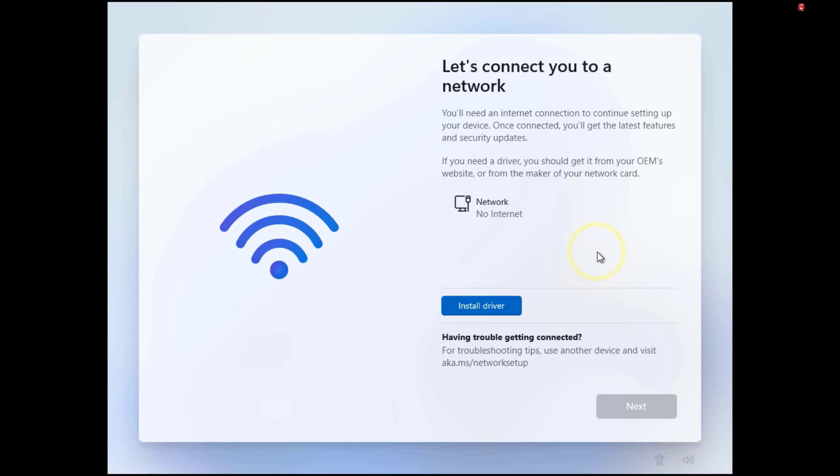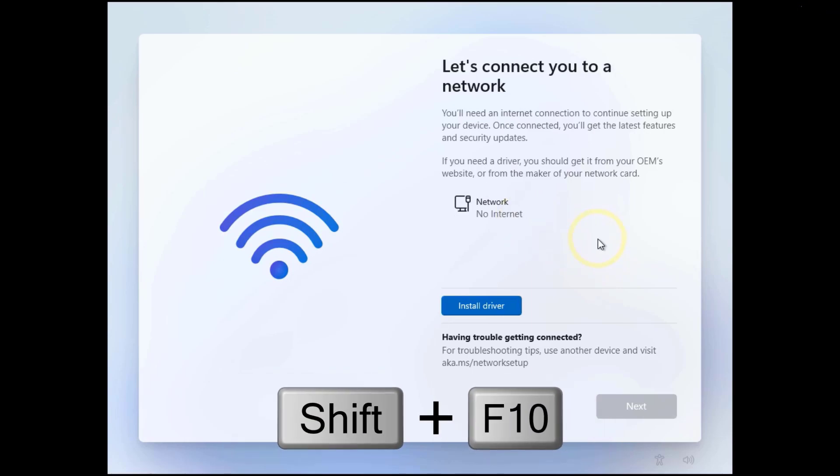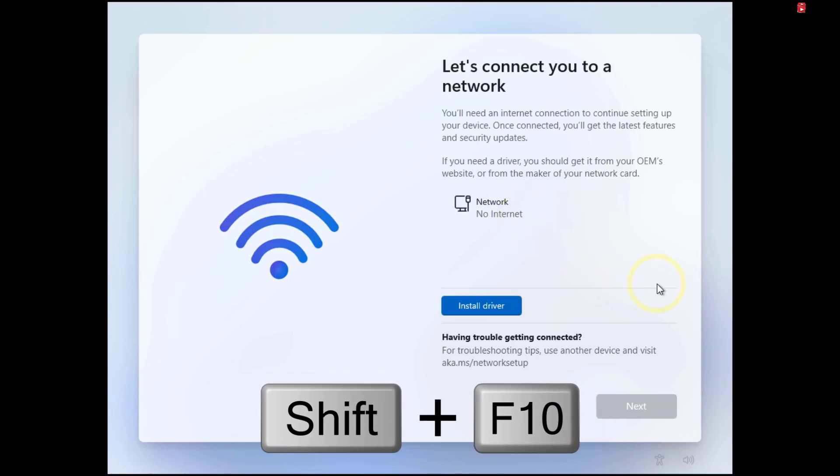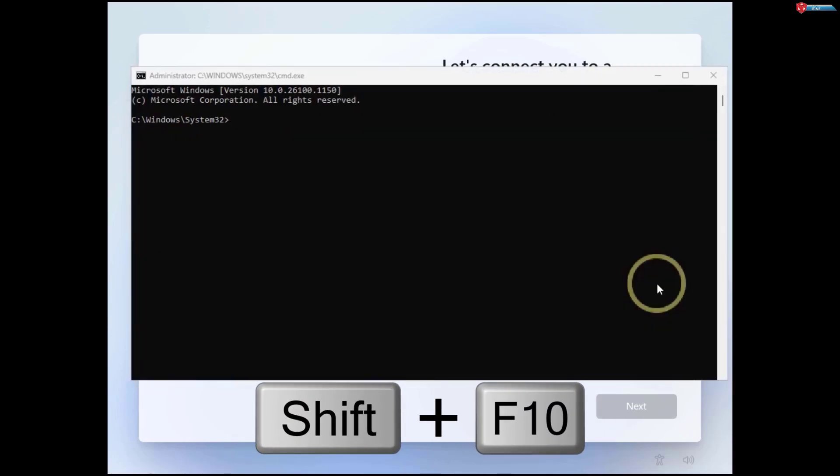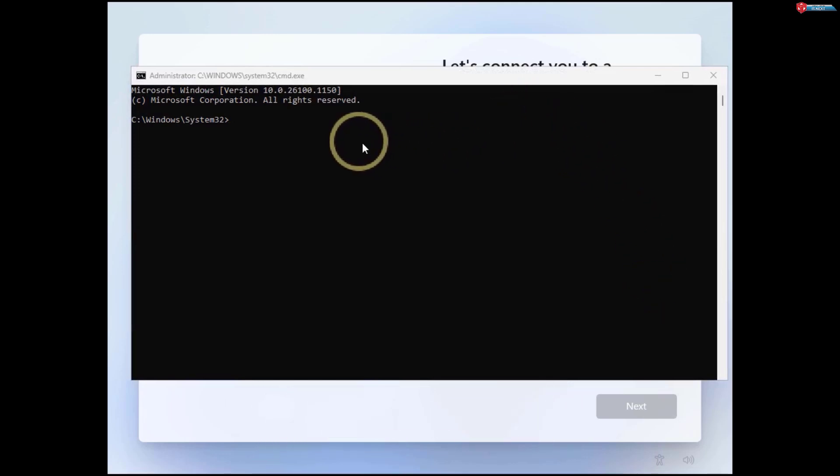To bypass this, simply press Shift plus F10 on your keyboard to open the command prompt. Now, we'll need to enter a specific command that tricks Windows into bypassing the network setup.